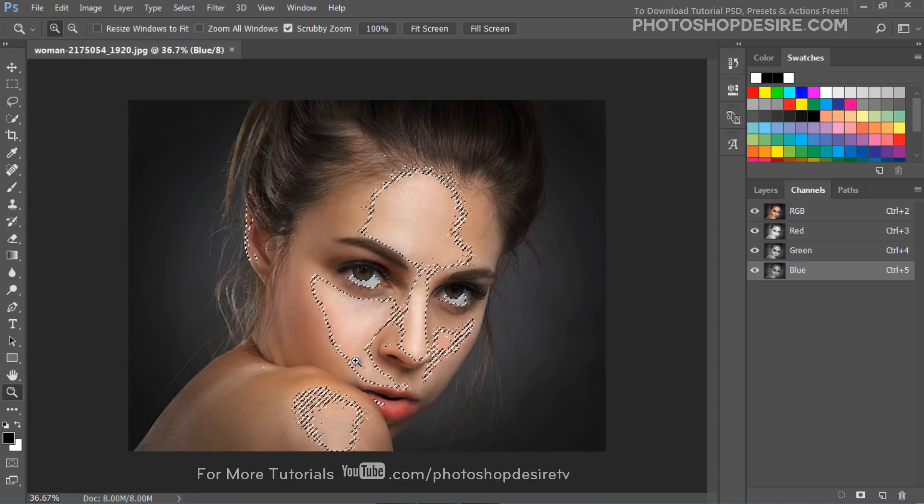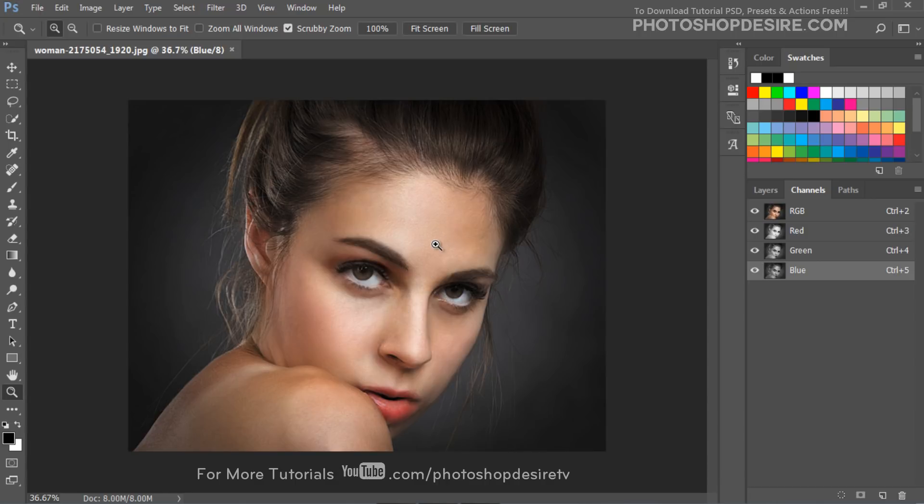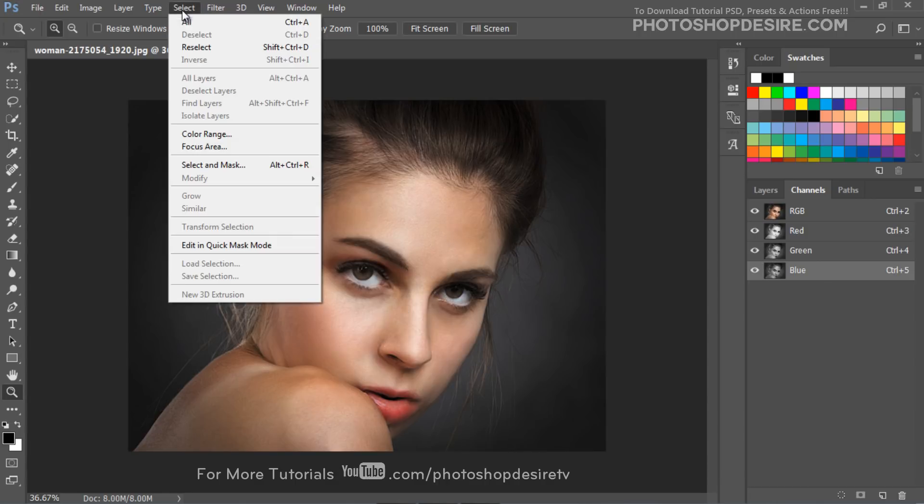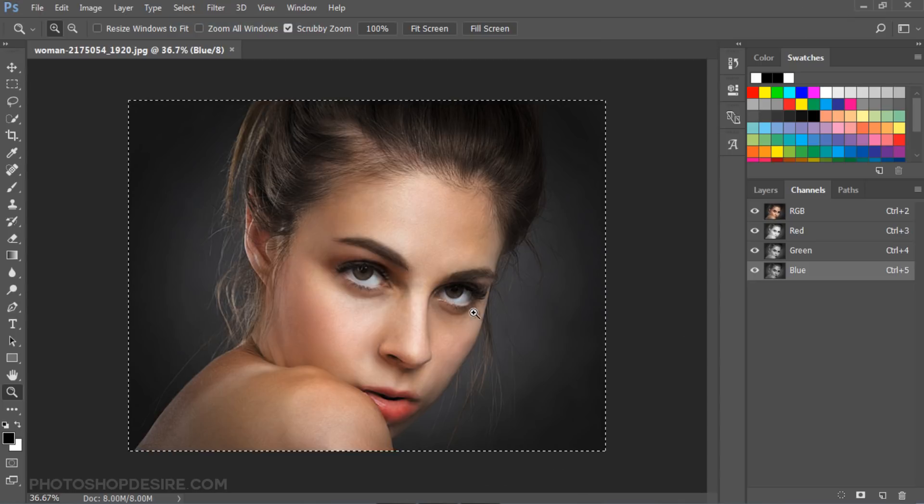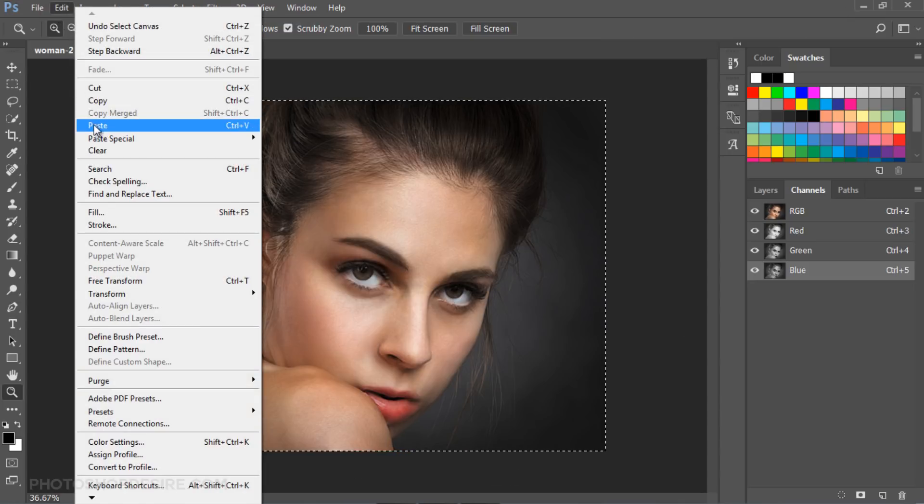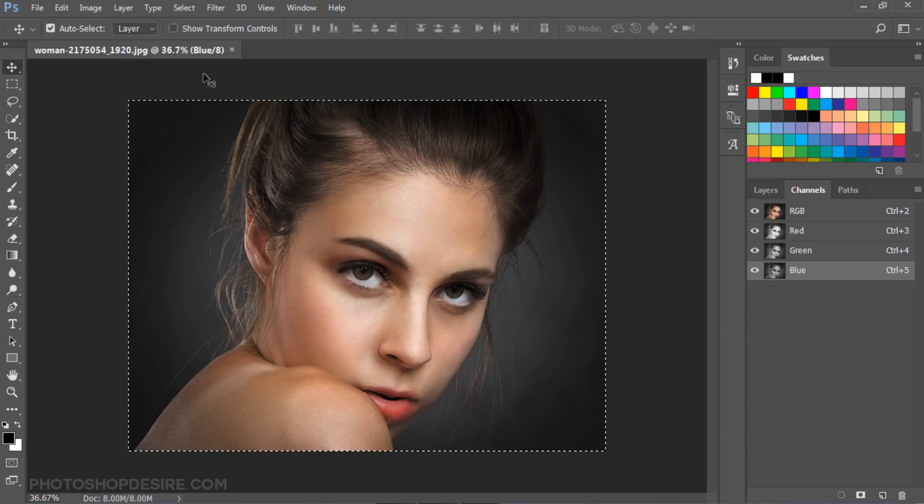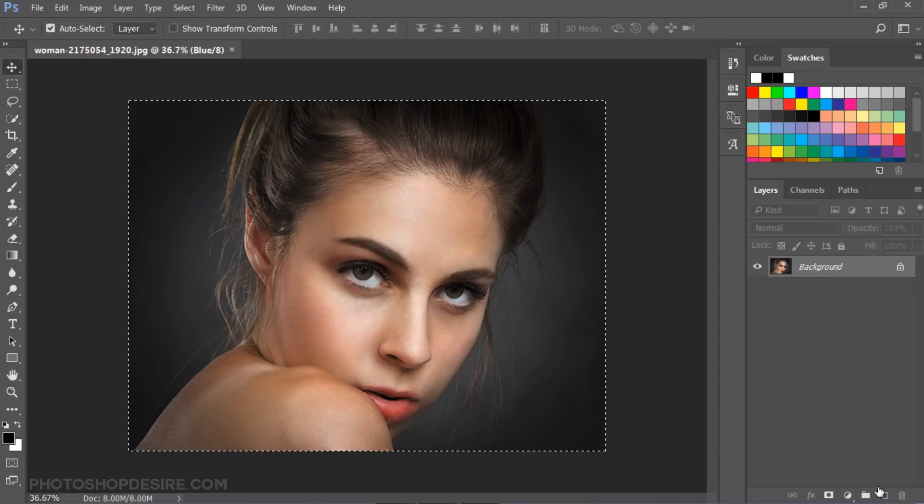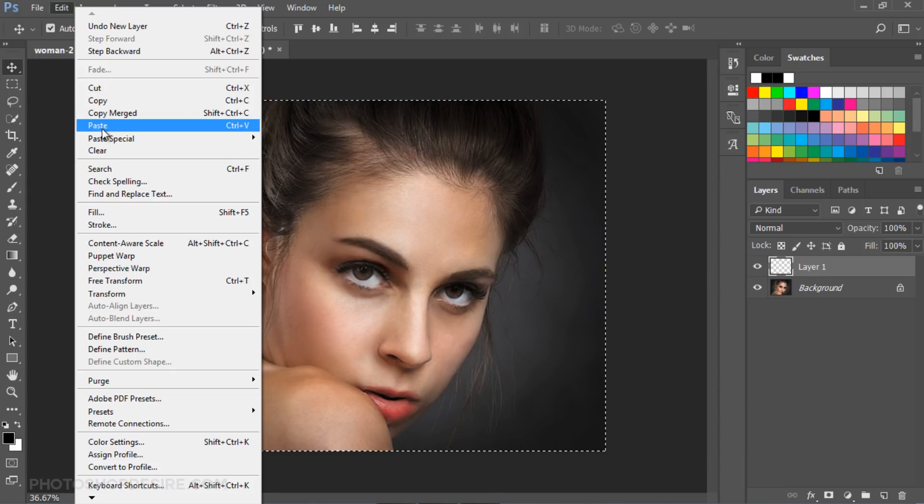In this case, blue channel has detail information, so we can use this to reduce skin flaws. Click select all and copy this channel. Add new blank layer and paste blue channel.